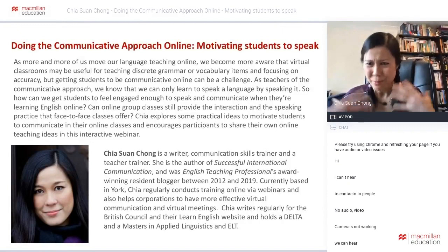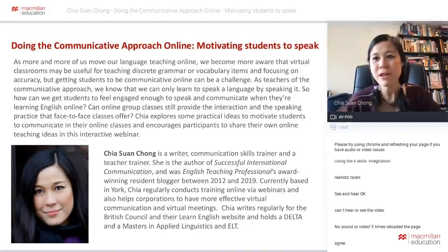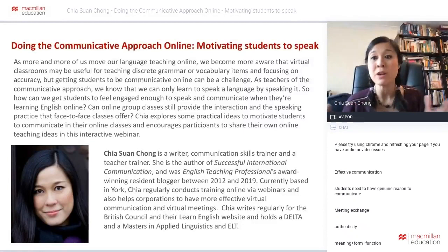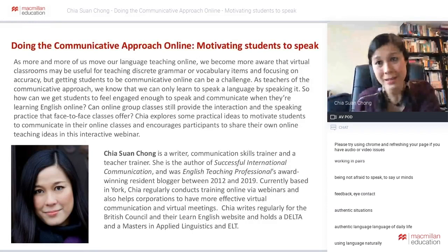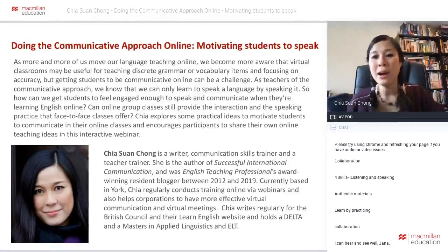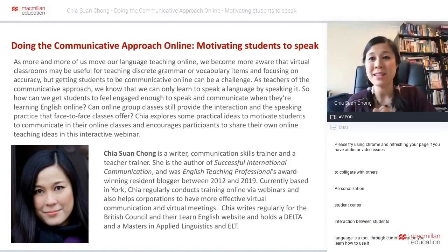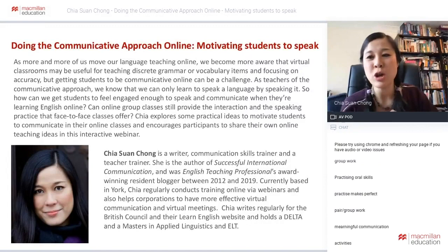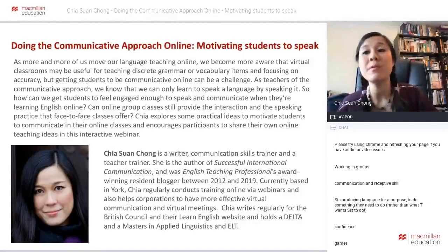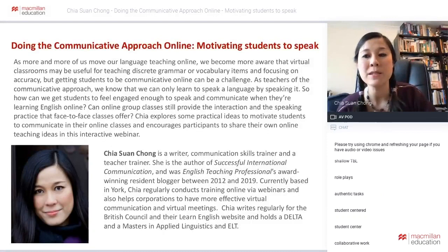A lot of people are saying real communication, interaction. Vasiliki, you say cooperation — yes, a very big part of the communicative approach is working and collaborating with your peers, not just talking to the teacher but talking to your partner, talking in groups, collaborating. Working in groups, interacting — fantastic. Any other ideas? Practicing oral skills — meaningful conversation. One of you wrote 'meaningful conversation' and that's so true.